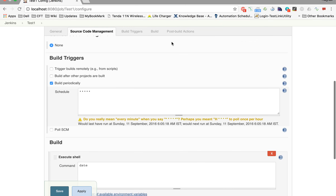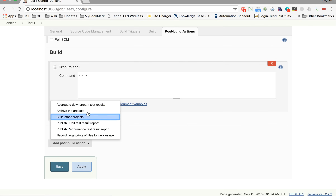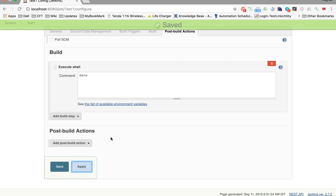Post Build Actions are very important because after you build your project, you will need to do something. For example, you want to build another project after this one is completed, send out a report notification, or trigger some acceptance or performance tests. We will not use this section for this session but will use it in the next sessions. For now, I'm leaving it blank and clicking Apply and Save.